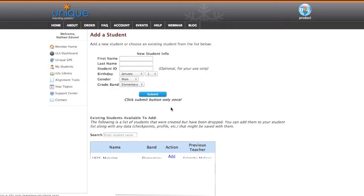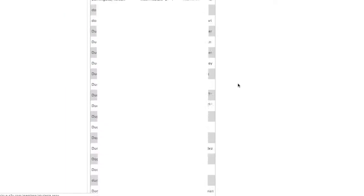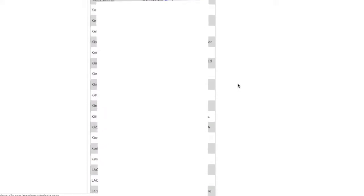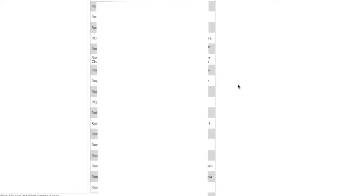If it's a brand new student to your program and he's coming from out of district where they were not using Unique Learning System, go ahead and input that information for the first time and click Submit. If it's a student who's matriculating from an LAUSD school and has been using Unique Learning System, they should be an existing student. You just need to scroll down the list and find that student. It's alphabetical, so I should come soon to the S's and should be able to find Jim Smith.